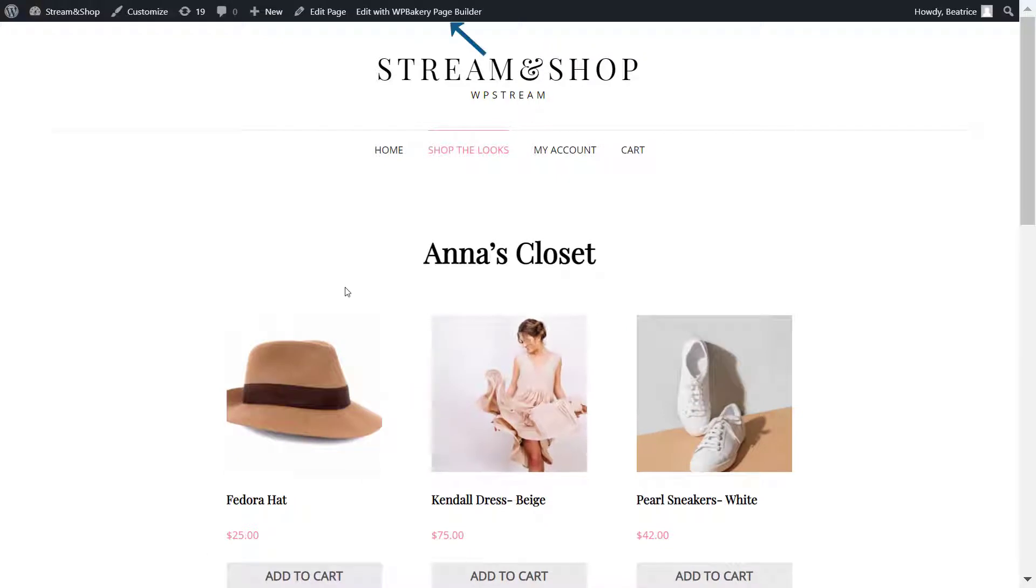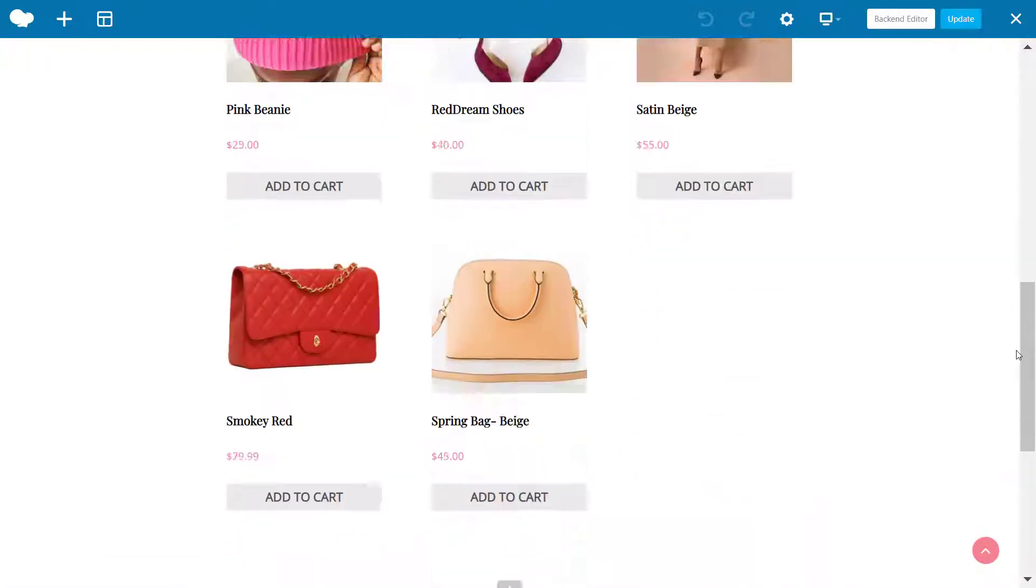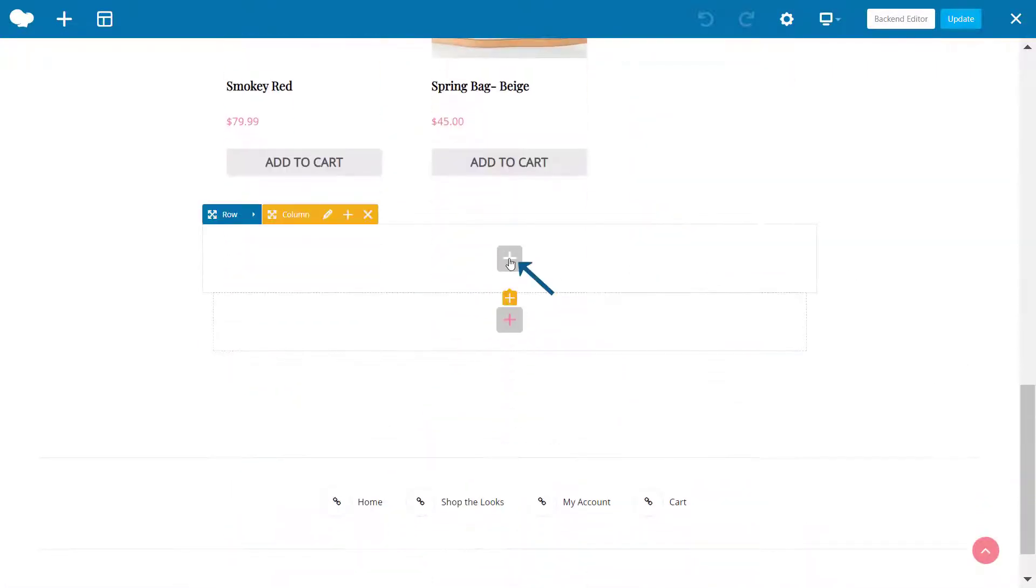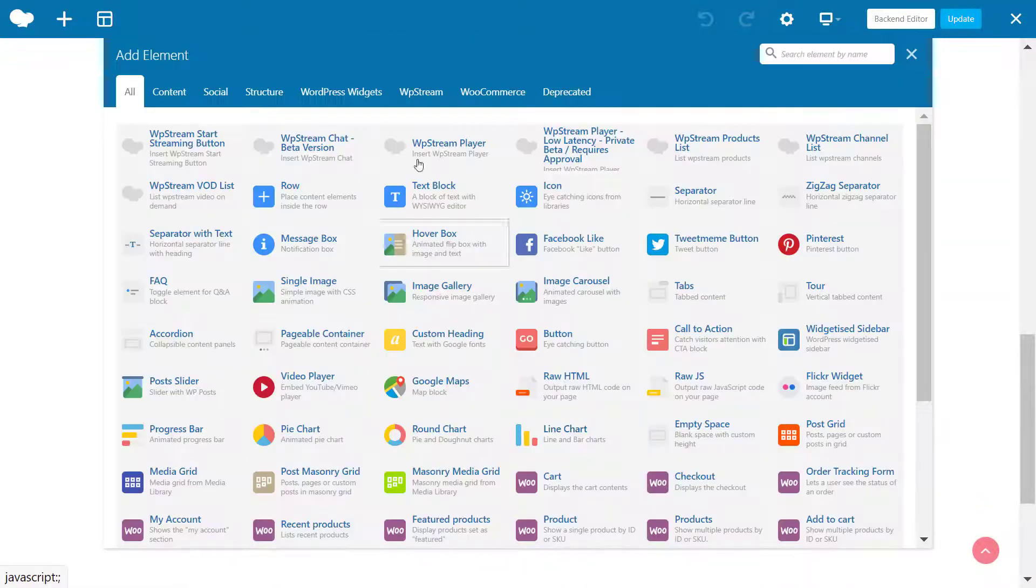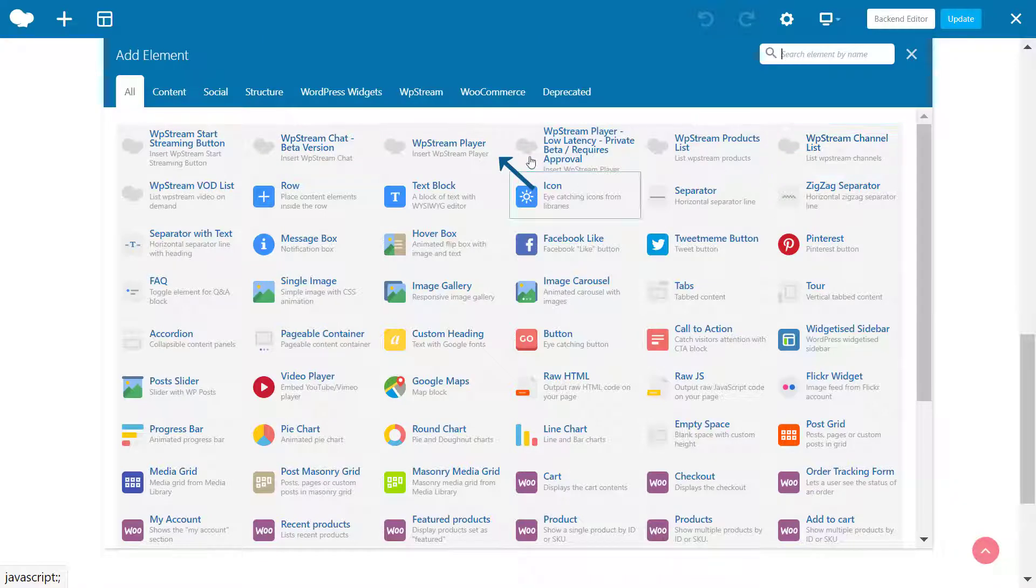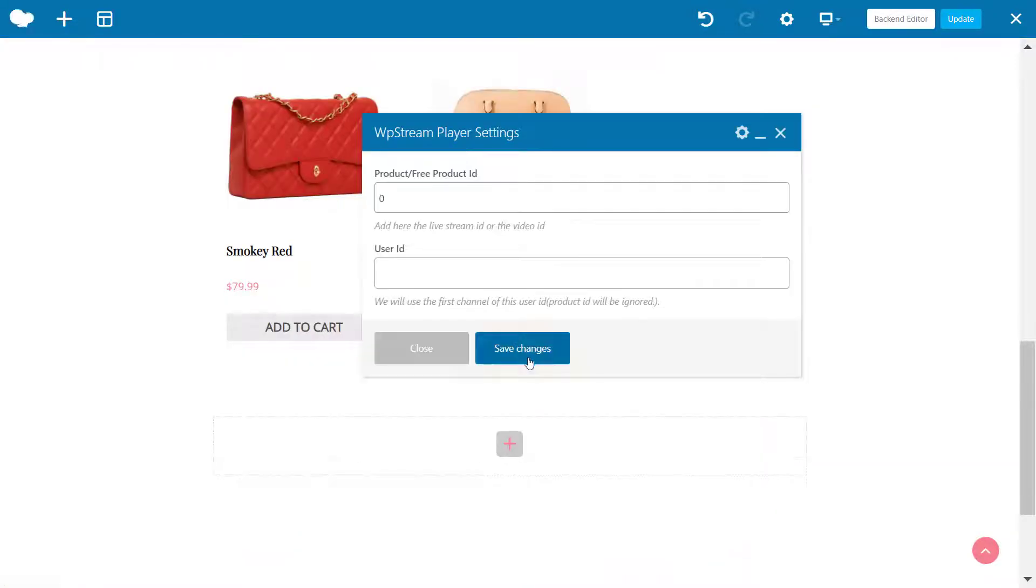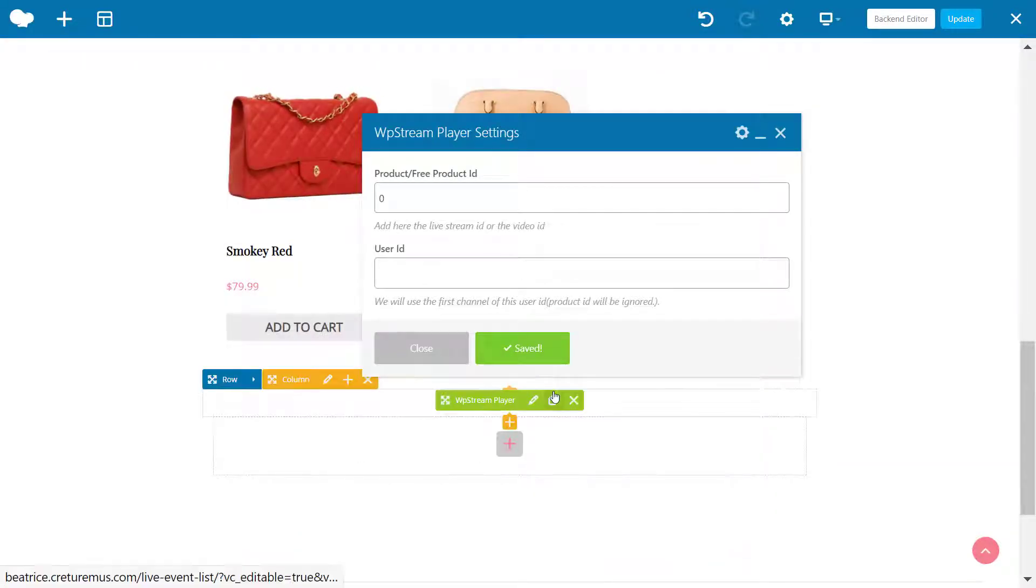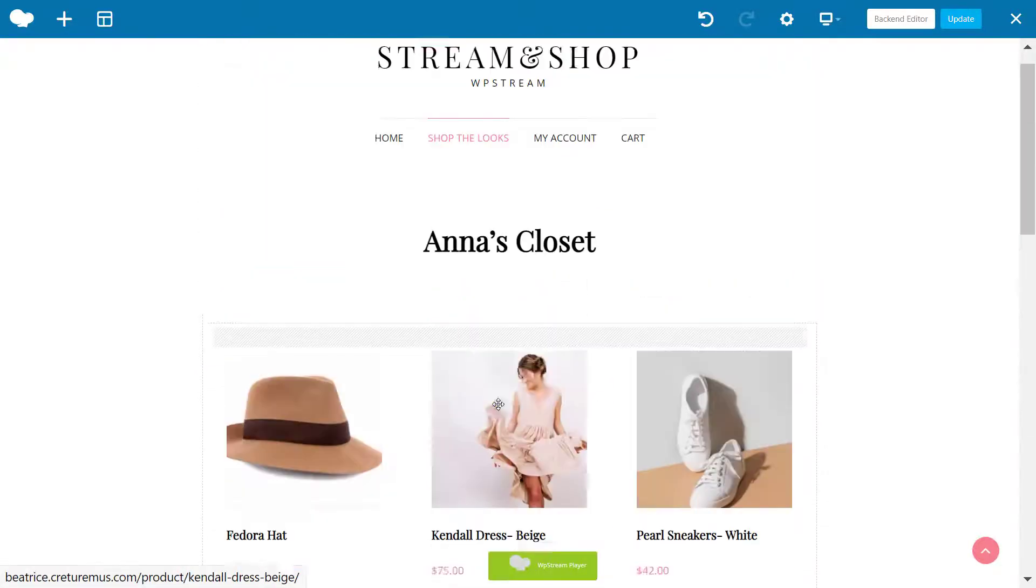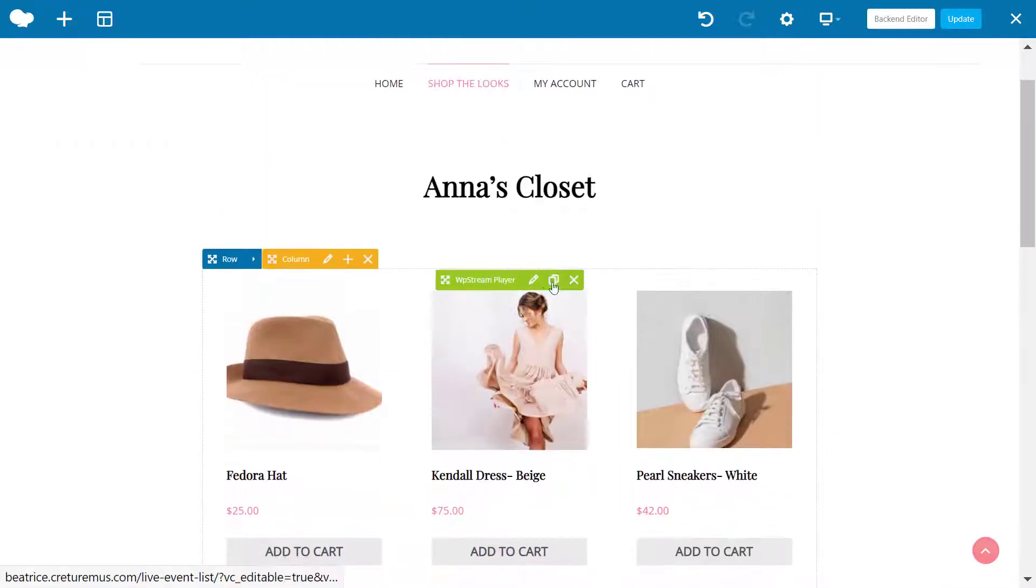Let's go back to Shop the Looks and I'll show you how to add the live stream. Click on Edit with WP Bakery Page Builder. You can scroll all the way down, click on the plus, and click on WP Stream Player. You'll see this show up—just save changes for now and close. Drag this right to the top because I want the live stream to be before the products.